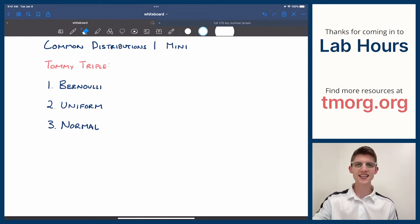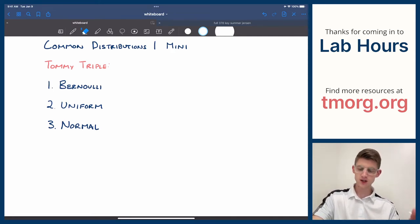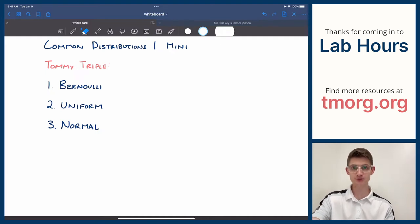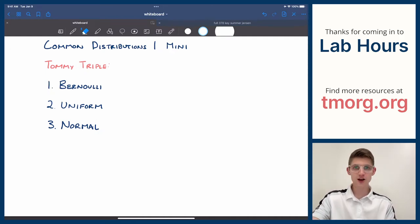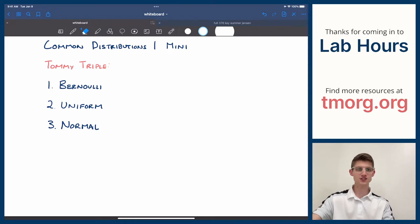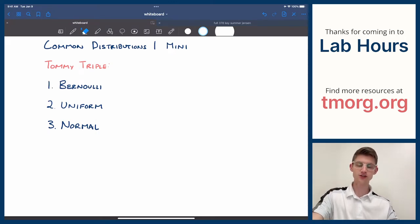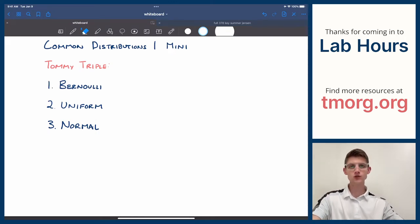Howdy everybody, welcome back to Lab Hours. Today we're going to be covering the first of two mini-lectures on common probability distributions. Basically all this is going to be is just me giving you the details on some of these special, common, useful distributions.